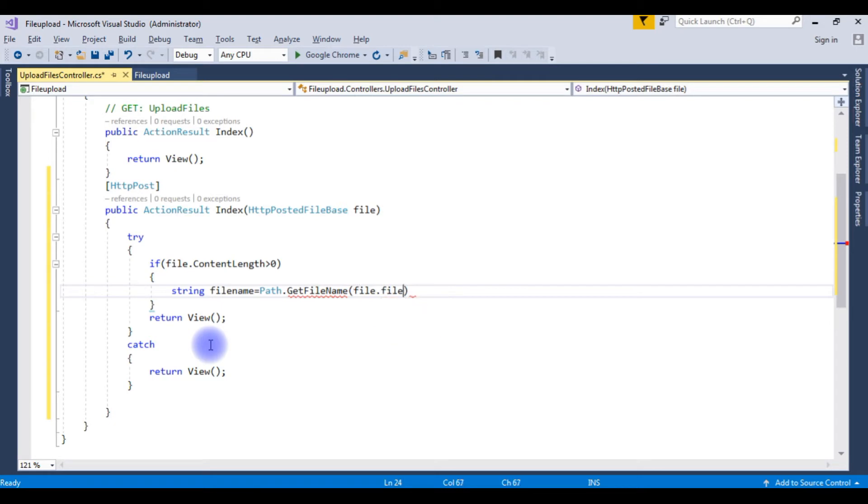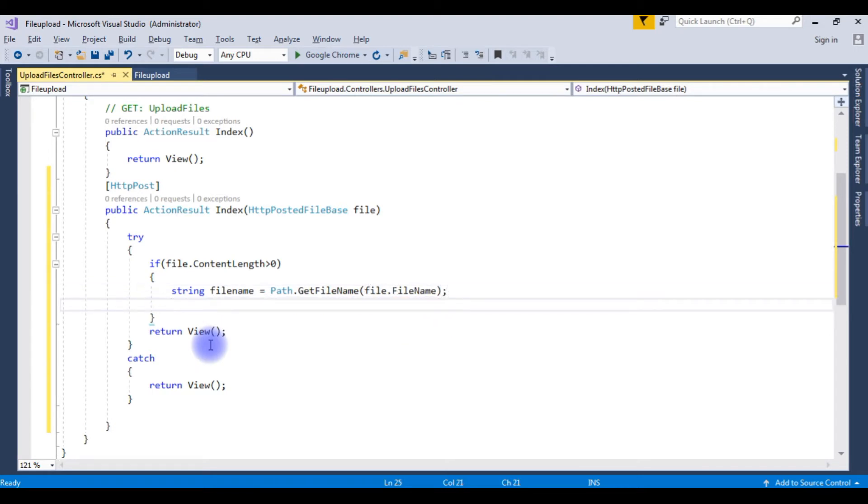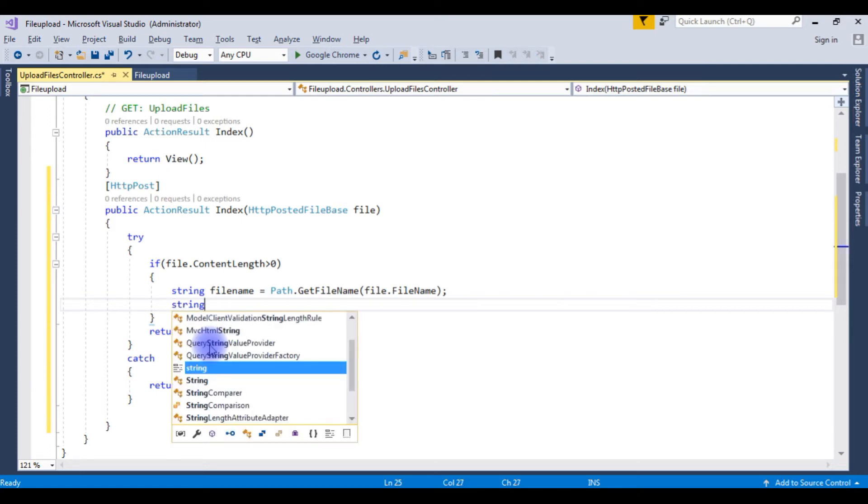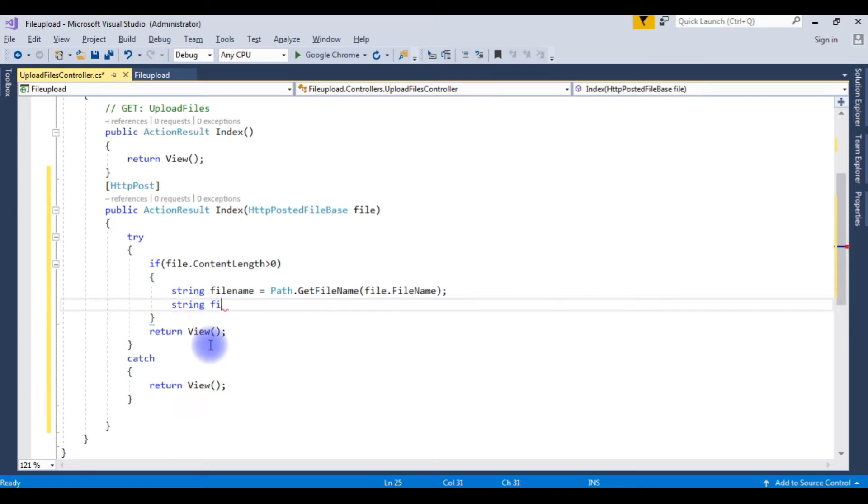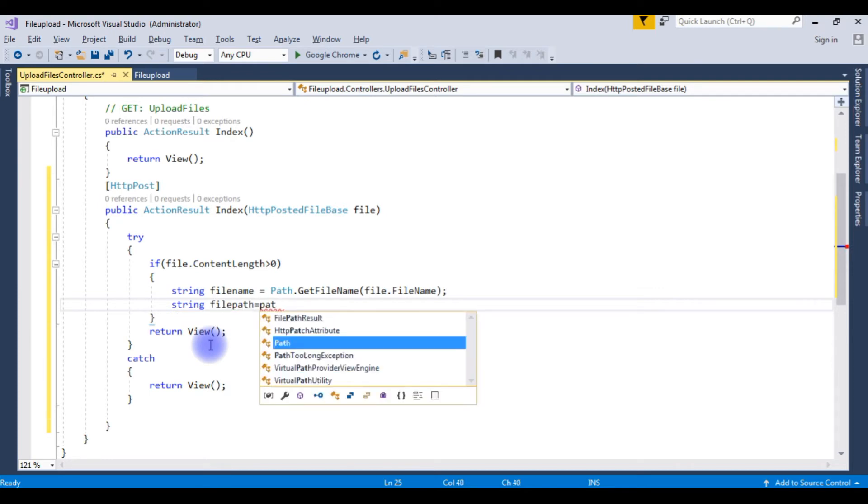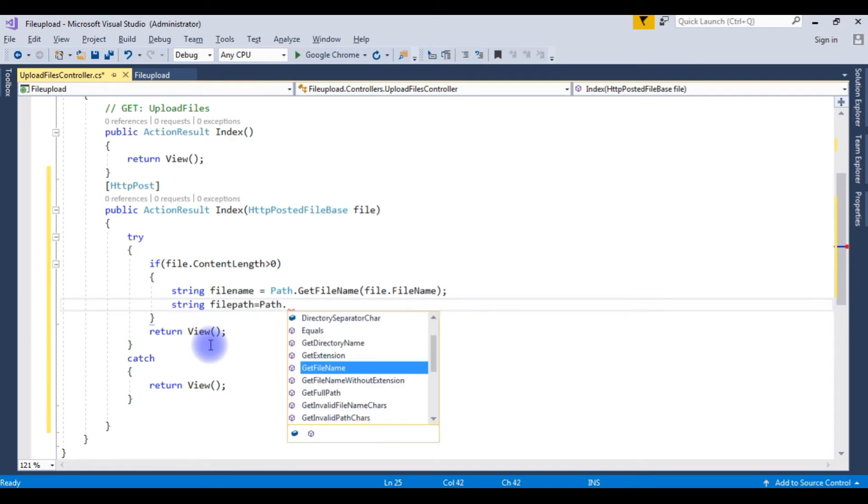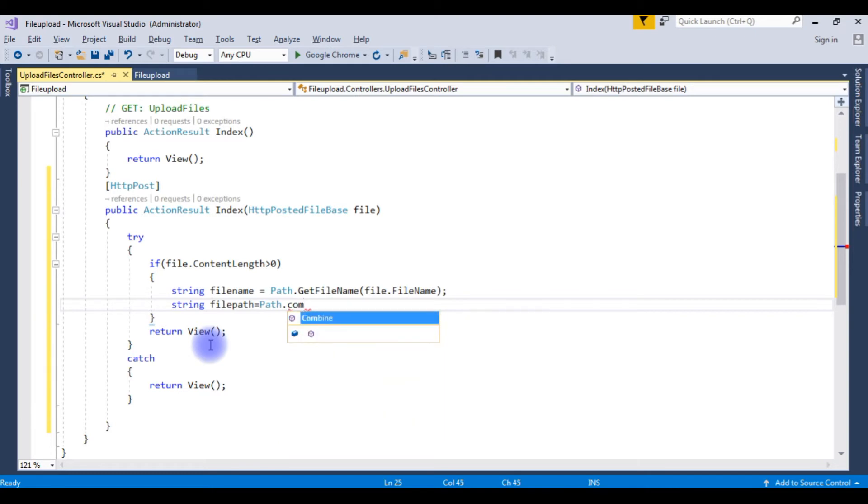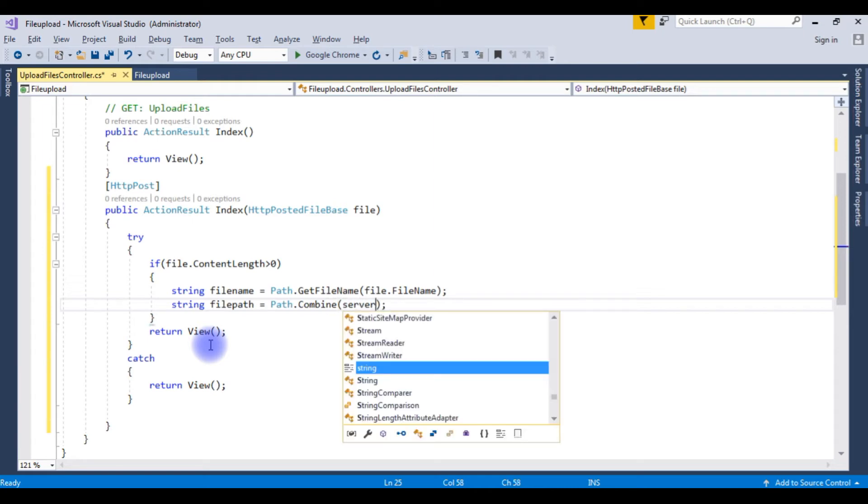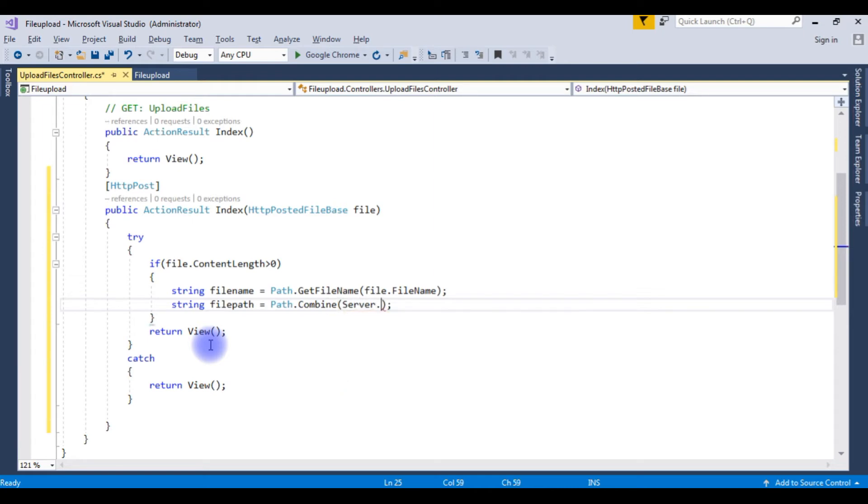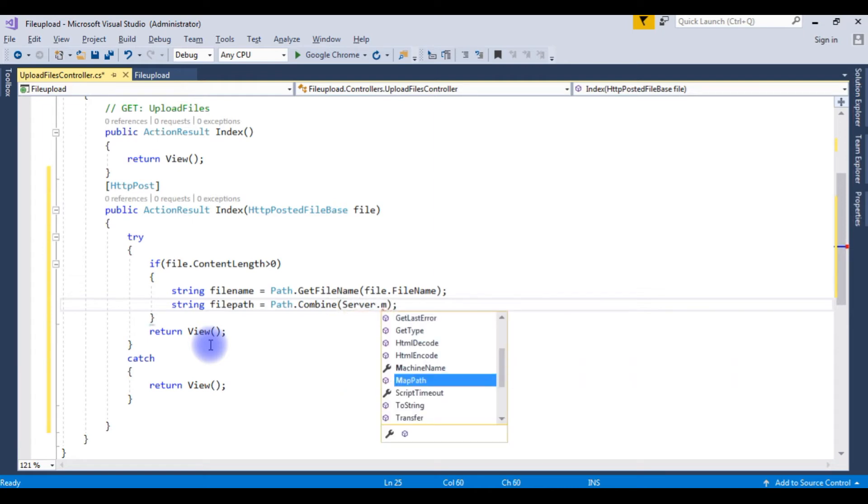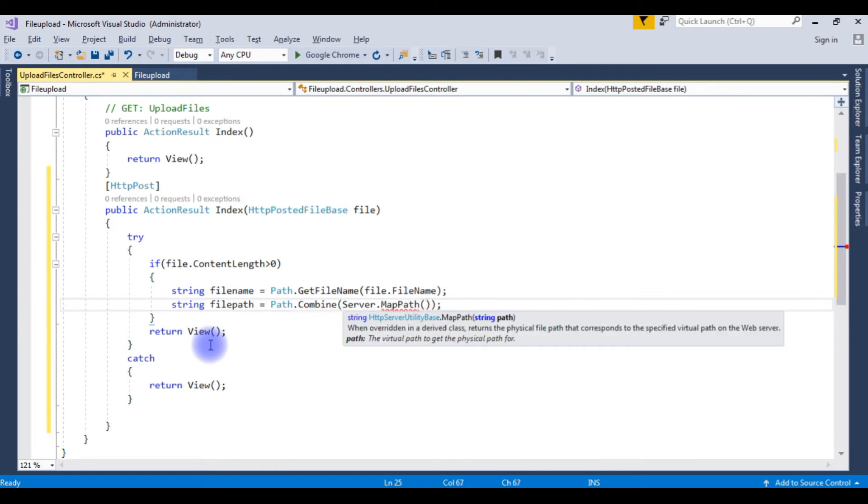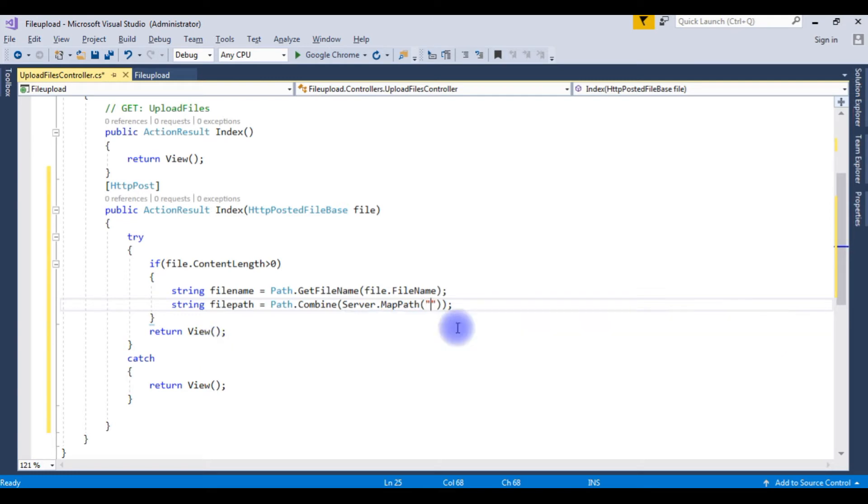Path.GetFileName is a method. Now we need to store the path also. String filepath is equal to Path.Combine method. Server.MapPath, path between the double quotes.